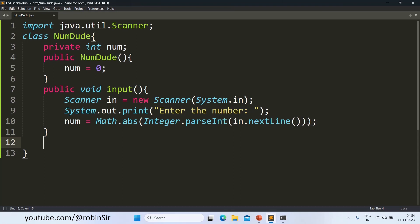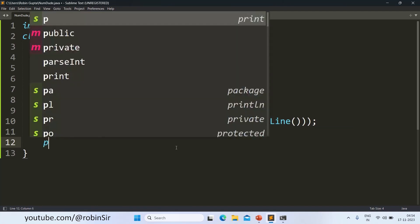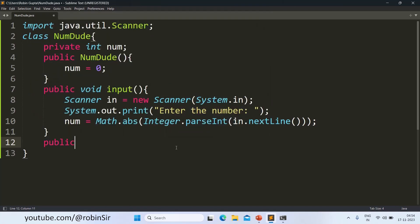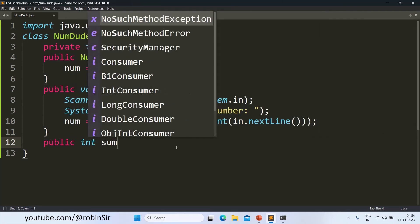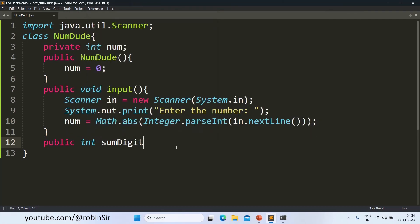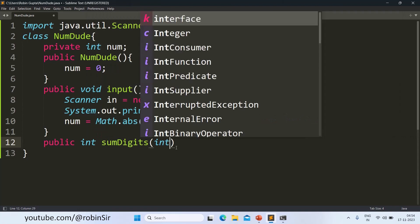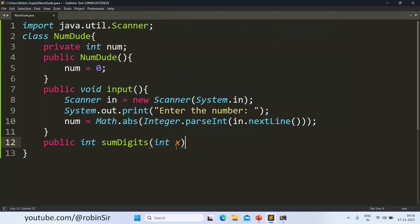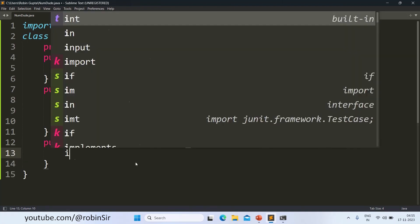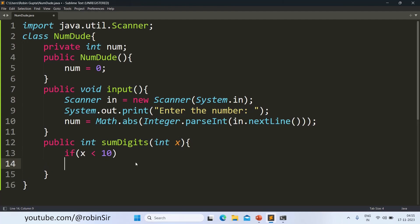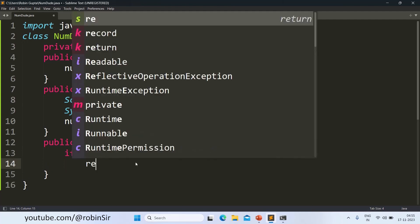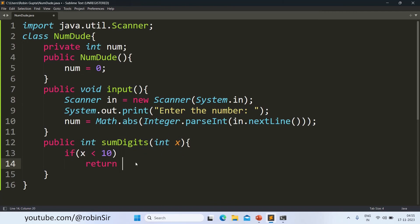Next, we have to create a function called SumDigits. And this is going to be a recursive function. The return type will be int. So I'll write public int SumDigits with x as the argument. Now, if the value of x is less than 10, that means it's a single digit number. And in that case, the sum is going to be the same. So we just return x itself.